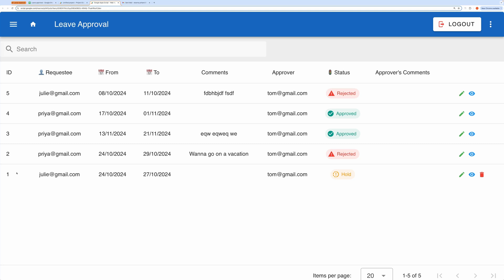This leave approval app can be easily adapted for other use cases involving an approval workflow. For instance, you could modify it for project approvals, task approvals, or even budget approvals. Basically, any system where a user submits a request and a manager or admin is responsible for approving it.